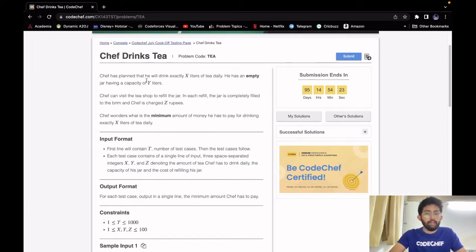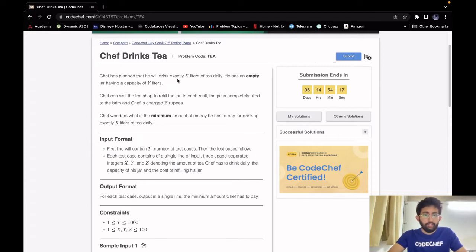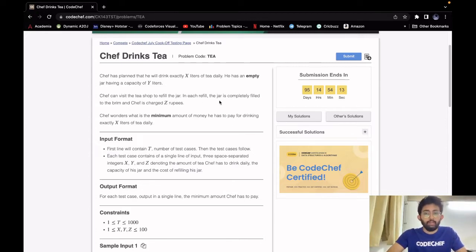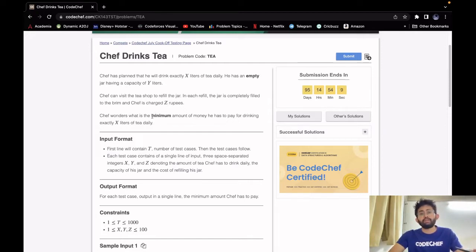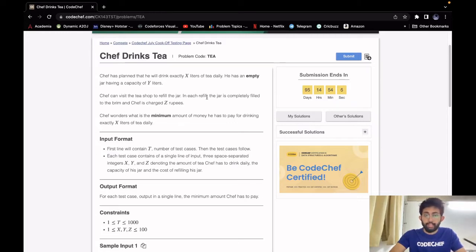Chef has planned that he will drink exactly x liters of tea daily. He has an empty jar having a capacity of y liters. Chef can visit the tea shop to refill the jar, and in each refill the jar is completely filled to the brim and Chef is charged z rupees. Chef wonders what is the minimum amount of money he has to pay for drinking exactly x liters of tea daily.